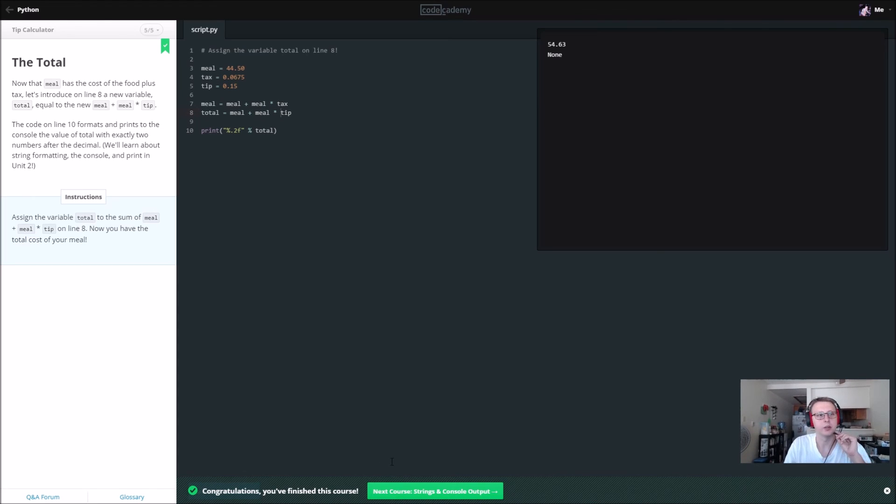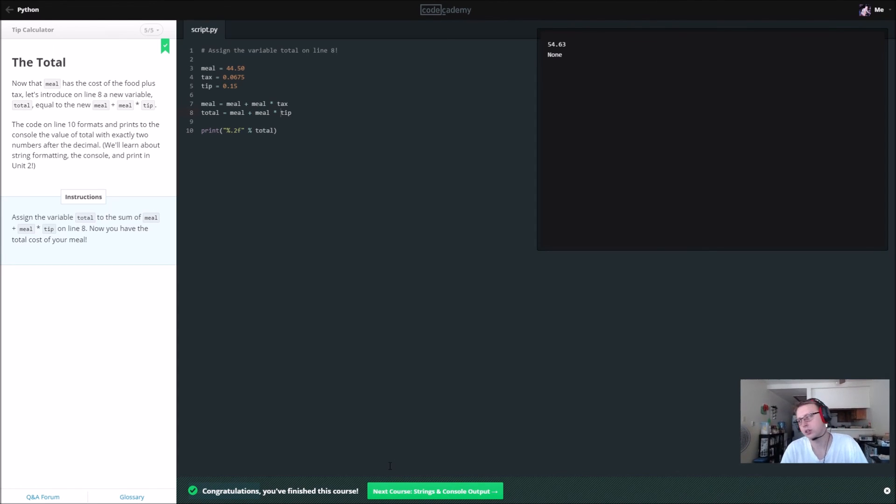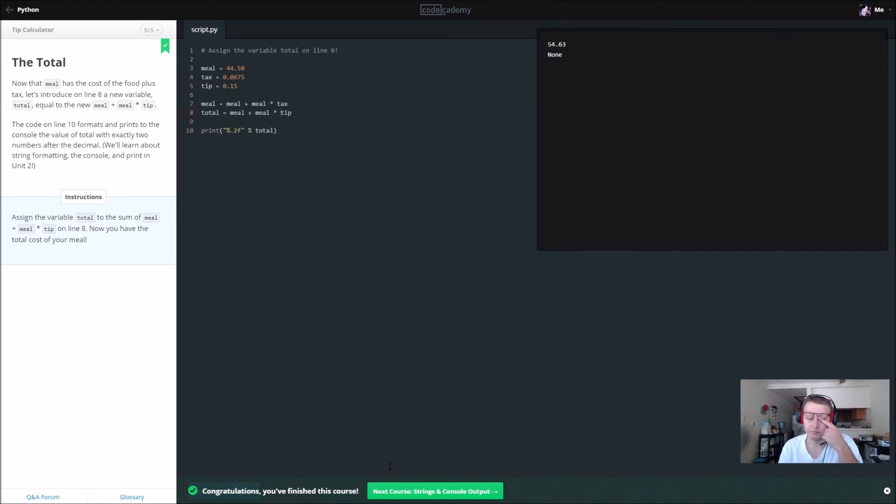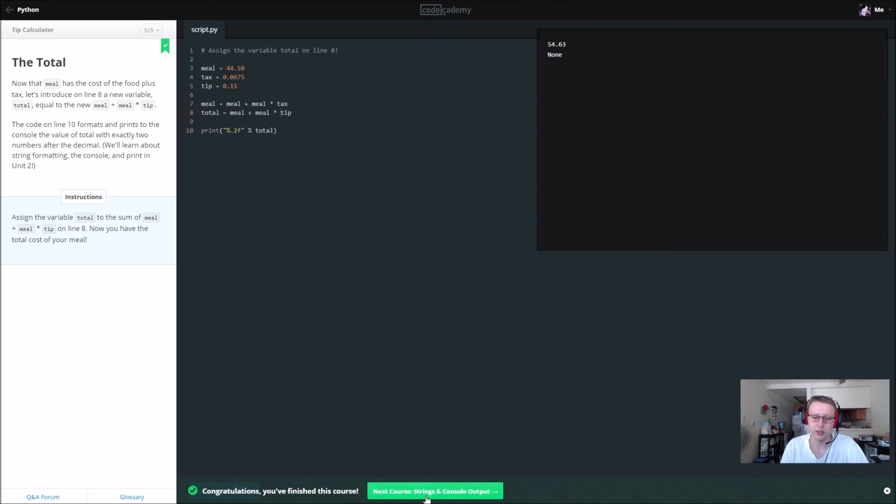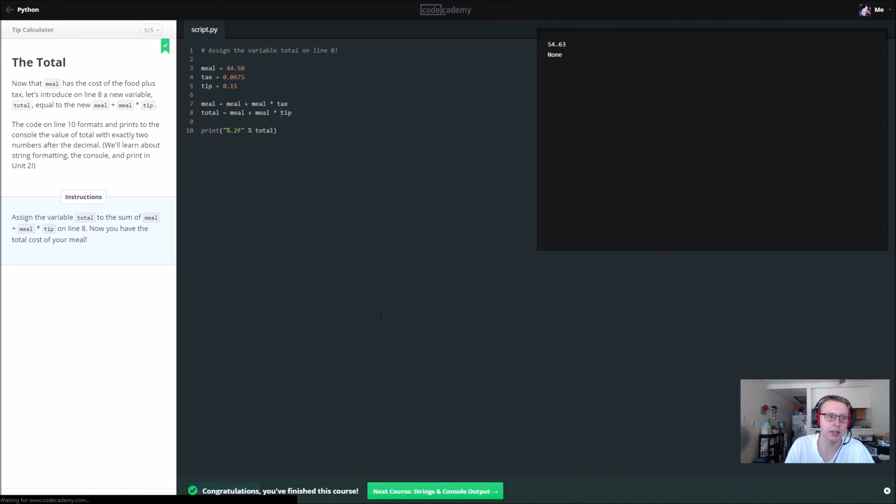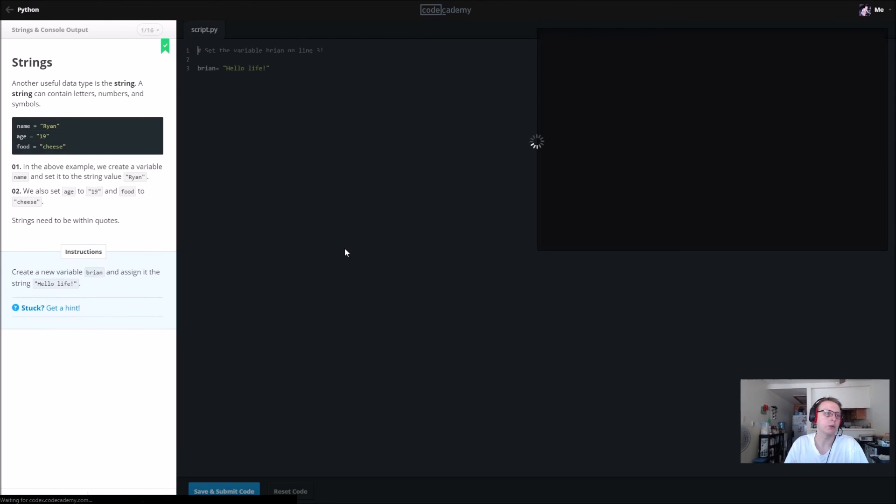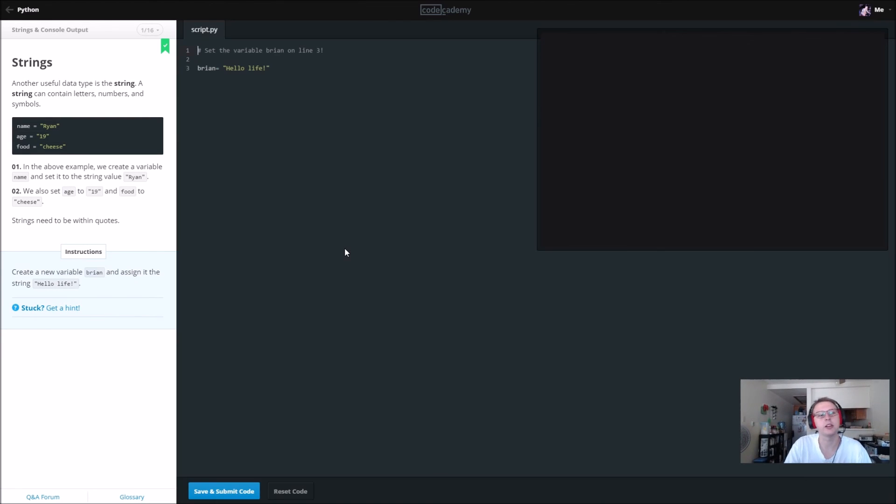And we just finished the tip calculator. So a little basic sort of thing. You could write a program for this probably for the web. I don't know why you would, but hey, why not.